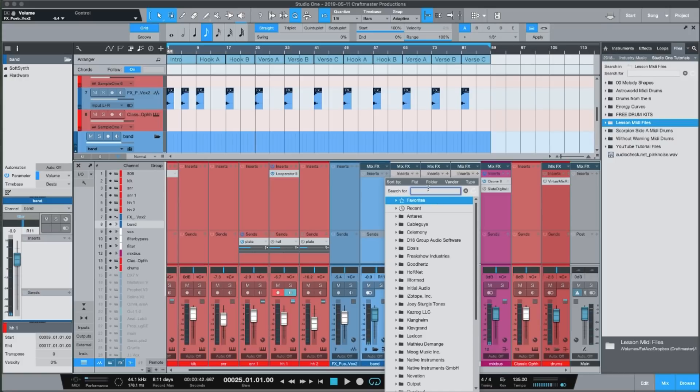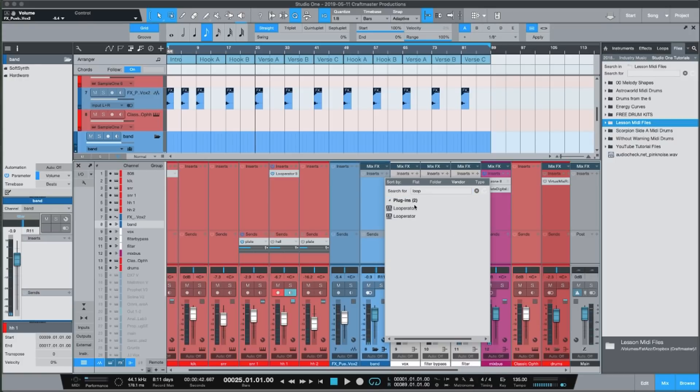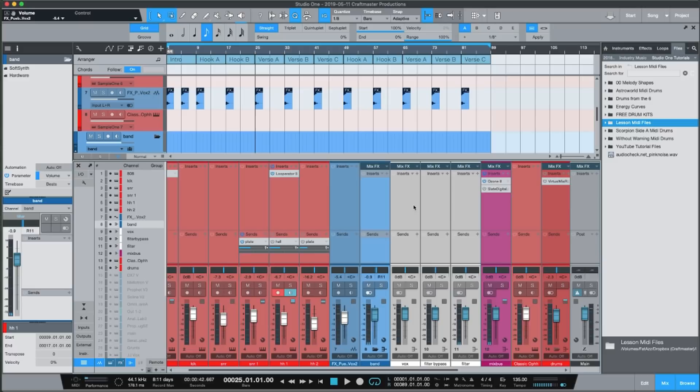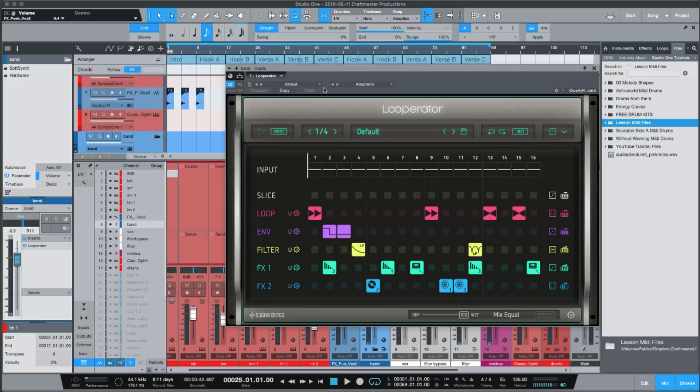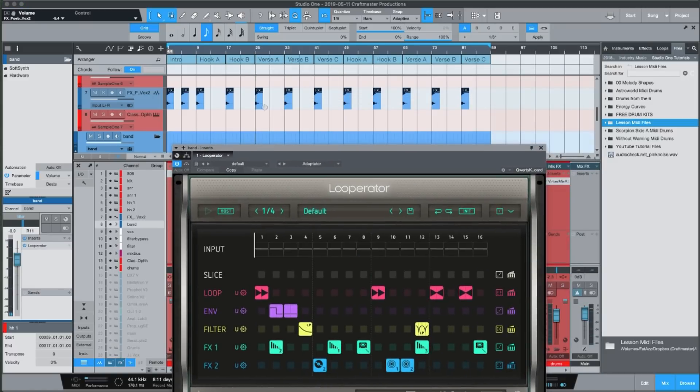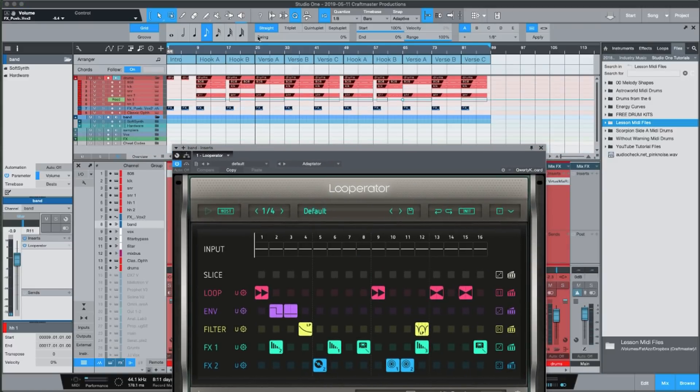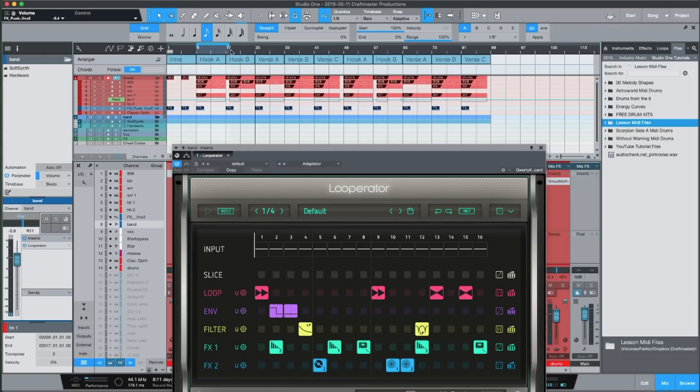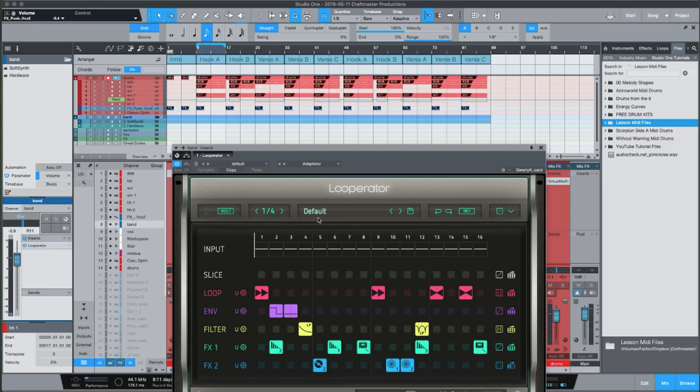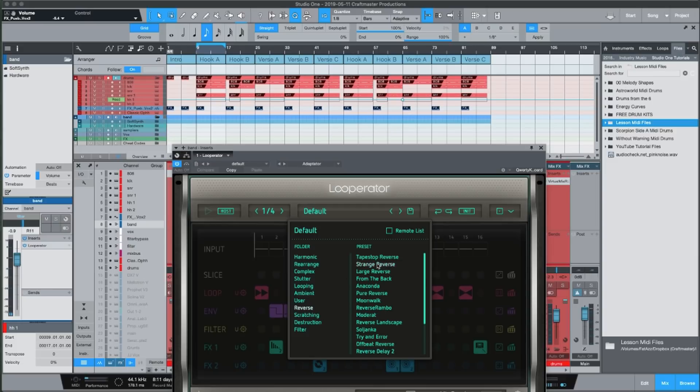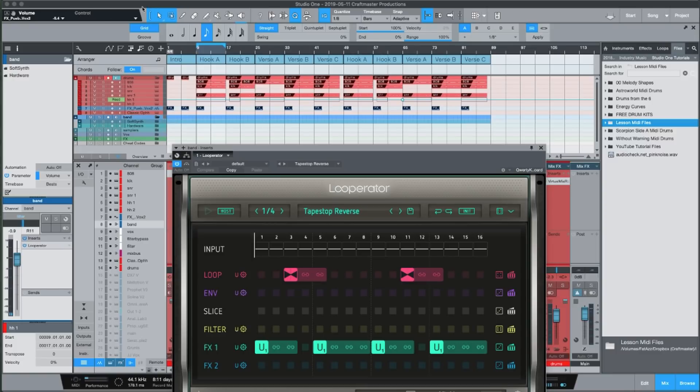The reason why I do that is because now I can take an effect like looperator and use it to chop up the melody but it won't have any effect on the drums. That is very useful when you're trying to make different type of arrangements. So what I'm going to do here is I'm going to go into some reversing type of presets inside of looperator.